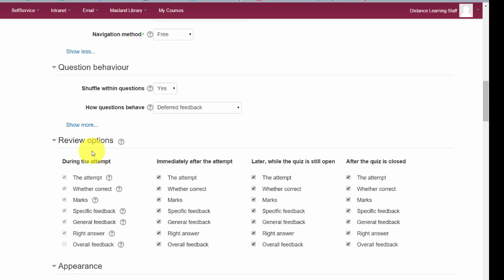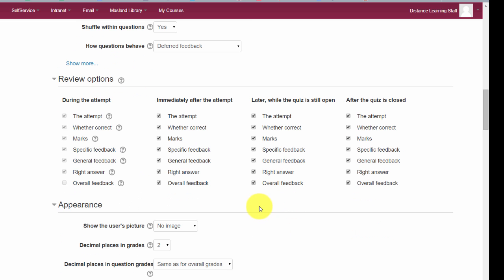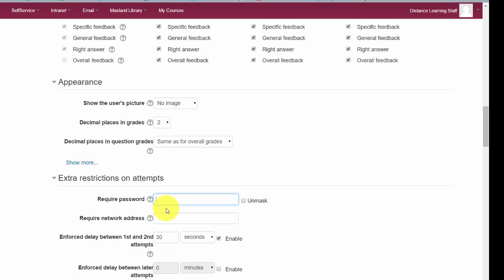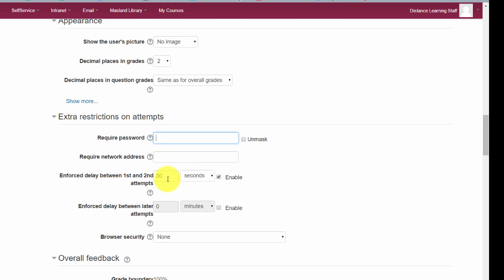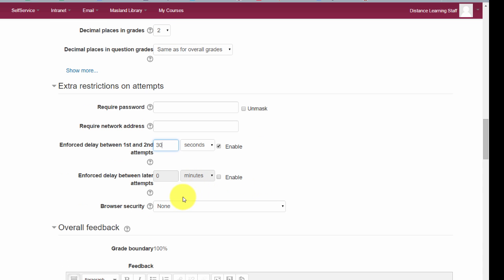Under 'Review Options,' you can choose whether to display the correct answer during the attempt, after the quiz is closed, and so on. Scrolling down, you can even require a password for the quiz. A use case for a password would be if two students missed the quiz and need to take it later — you set a password and share it with those students. You can also set a delay before they can retry. Browser security tends to cause more issues, so it's suggested to leave it alone.